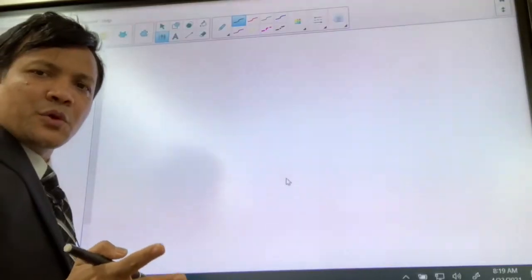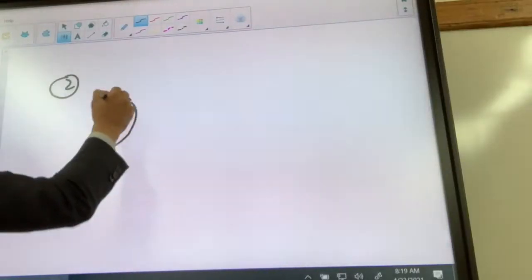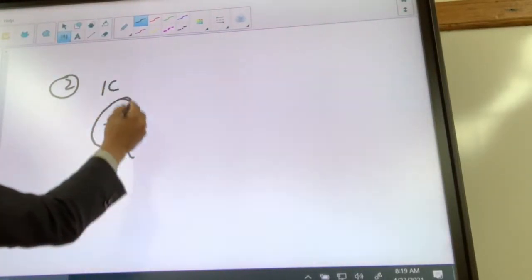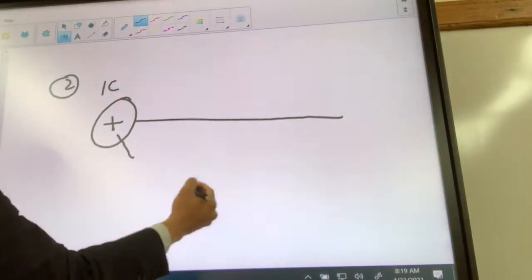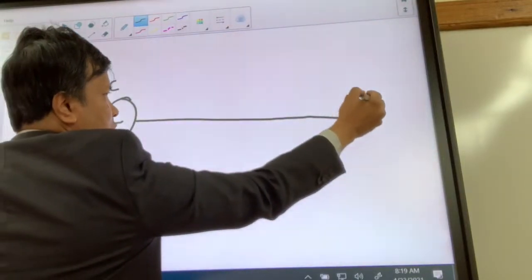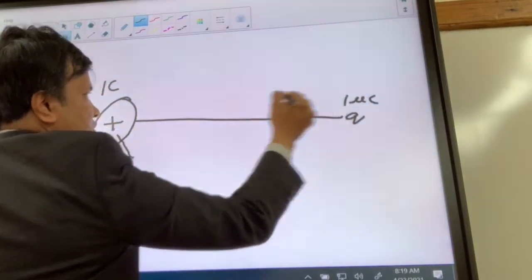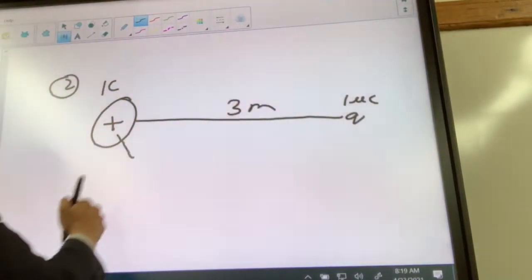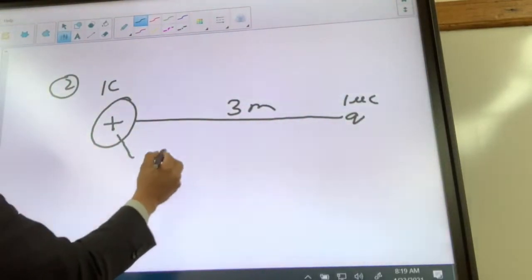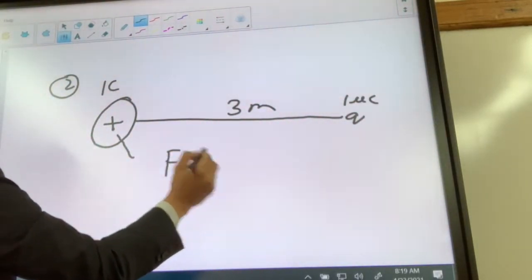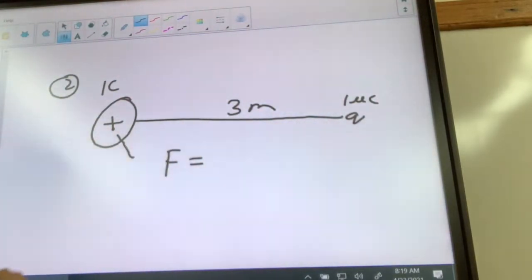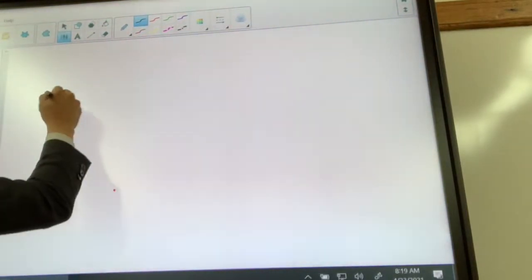Let's explain problem number two. There is a source charge of one coulomb, and there is a test charge of one micro coulomb, which is three meters away from the source charge. I want you to find the force between the big Q and the small Q.